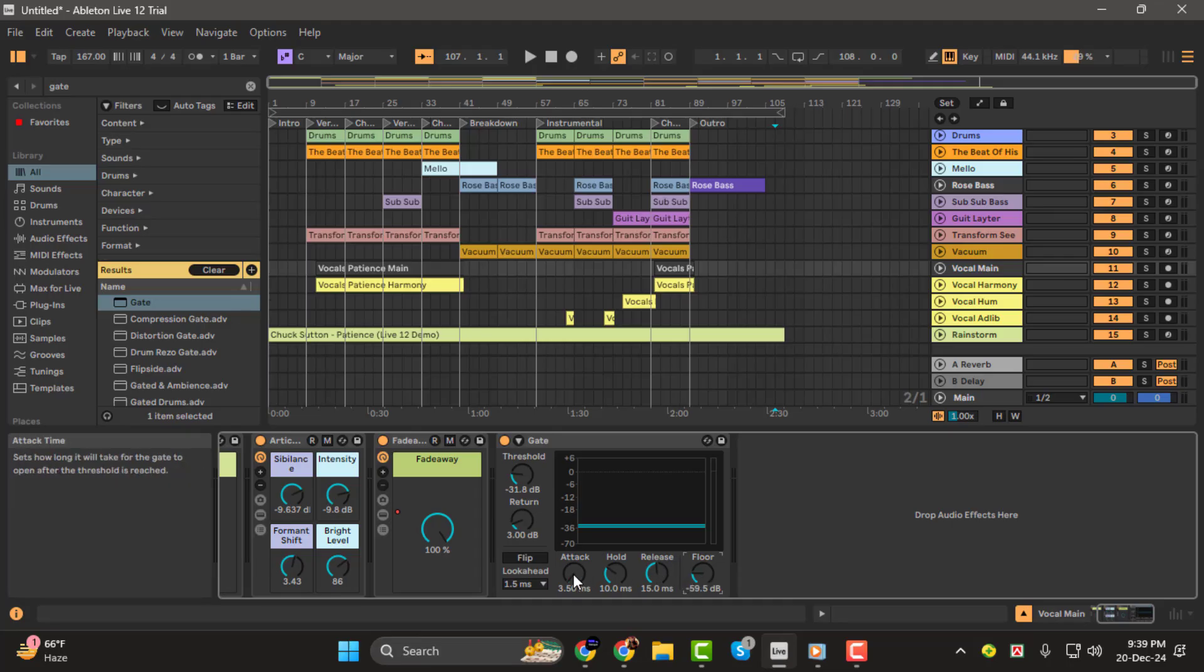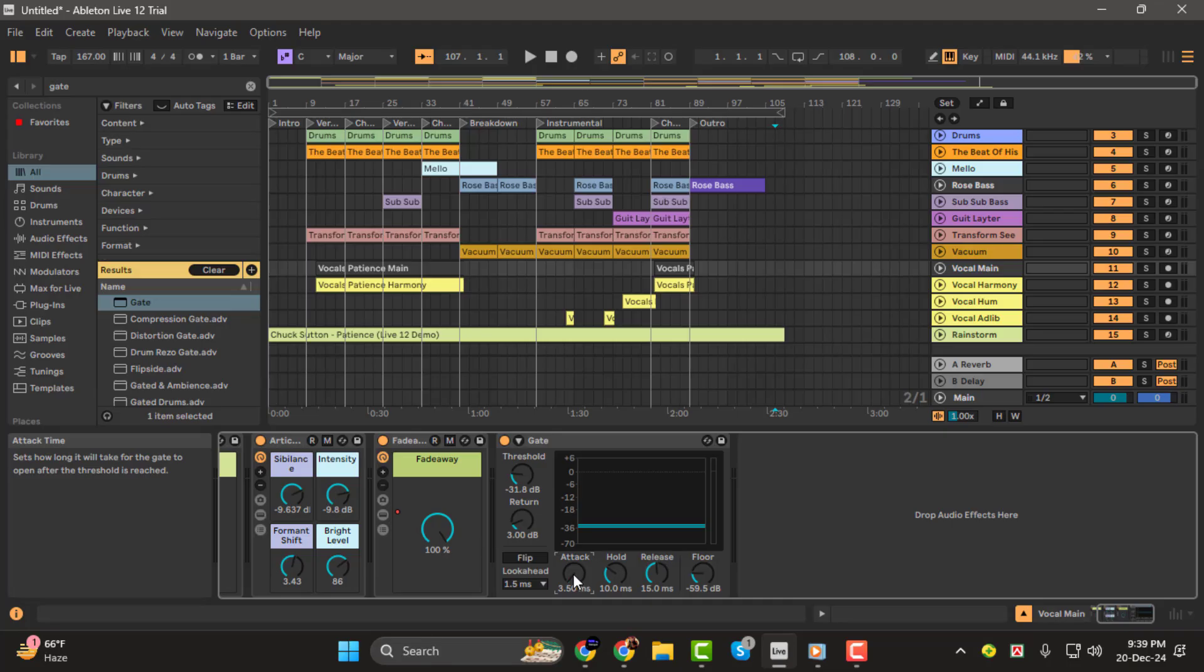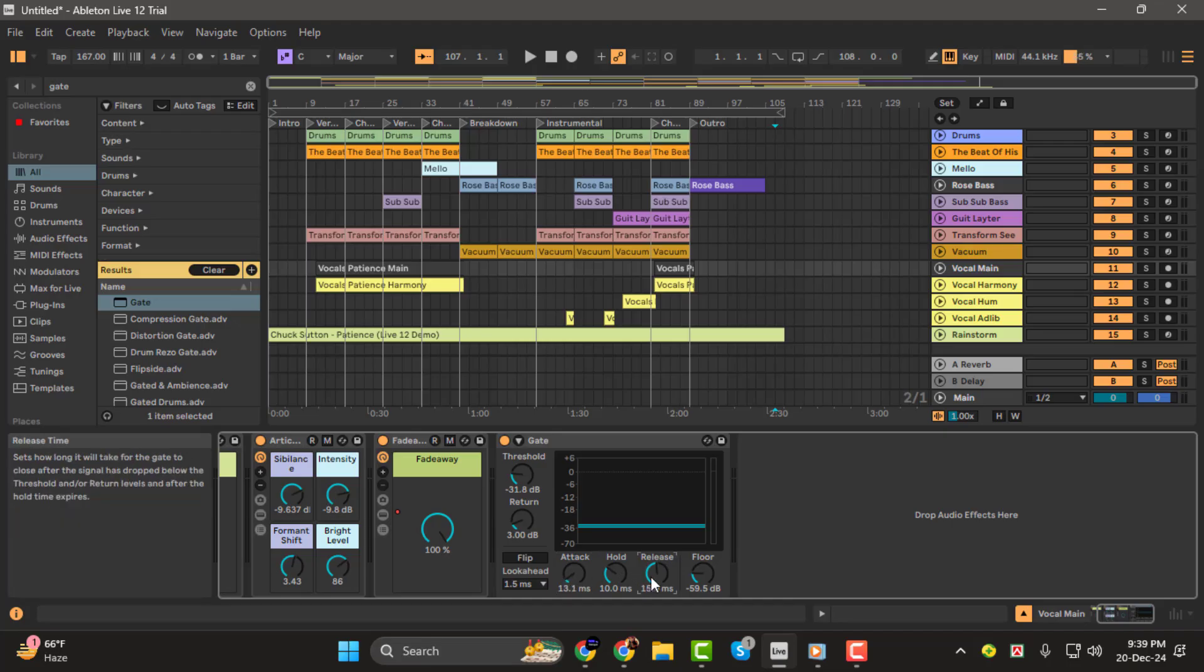Step 3. To avoid harsh choppy cuts, adjust the attack and release settings. Attack determines how quickly the gate opens. A value around 15 milliseconds works well for vocals. Release controls how quickly the gate closes. Set this to about 40 milliseconds to keep transitions smooth and natural.